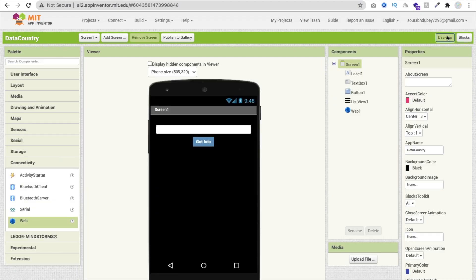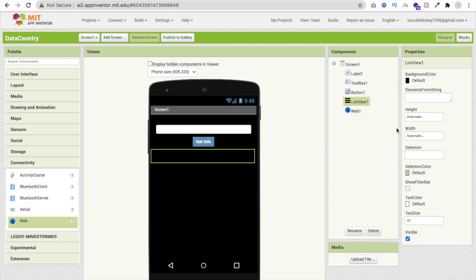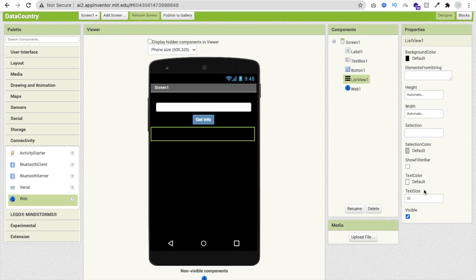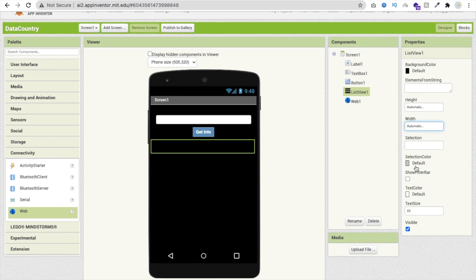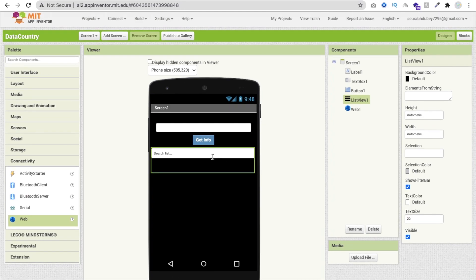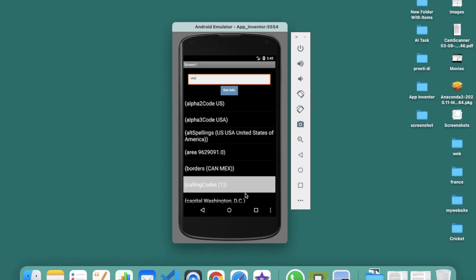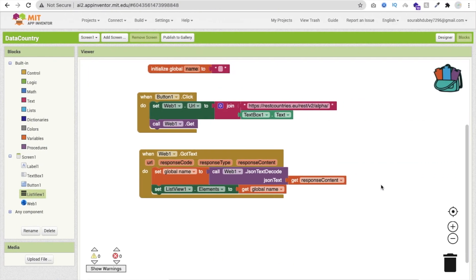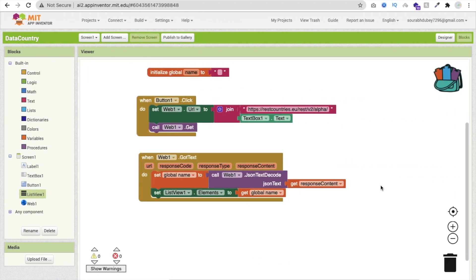One more thing you can do: go to the Design view, click on the ListView element, and you'll find a Filter Bar option — just check that box. Using this filter you can search through whatever information is displayed. Thank you so much for watching this video. If you have any doubts you can ask in the comments, and please subscribe to my channel, like this video, and share it. Have a nice day, be safe, bye!